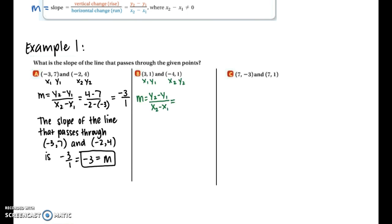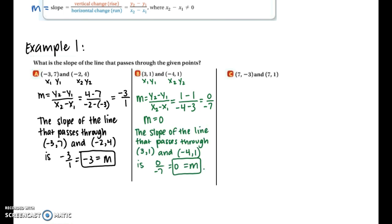For part b we have the coordinates (3, 1) and (negative 4, 1). I labeled them x1, y1 and x2, y2. Substituting into the slope equation: 1 minus 1 over negative 4 minus 3. On top we get 0 and on the bottom we get negative 7, which reduces to 0. Zero divided by any non-zero number is 0, so the slope of this line is 0.